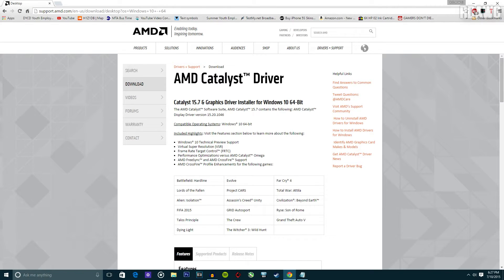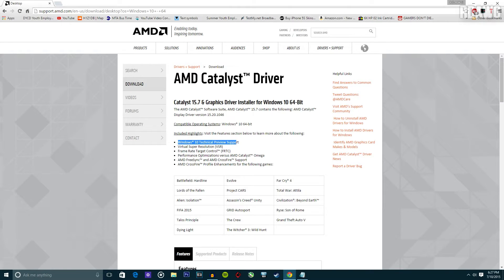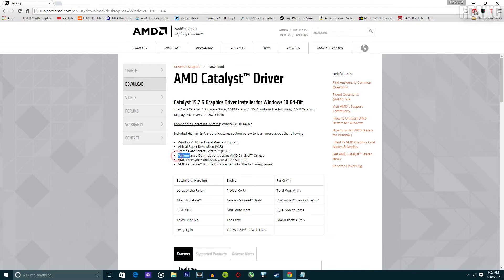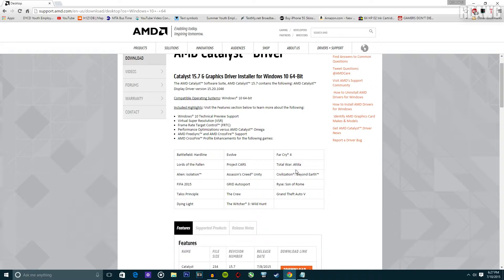I'm really excited about three things here. First of all is Windows 10 technical support, and then the frame rate target control. The last one is performance optimization versus AMD Catalyst Omega.